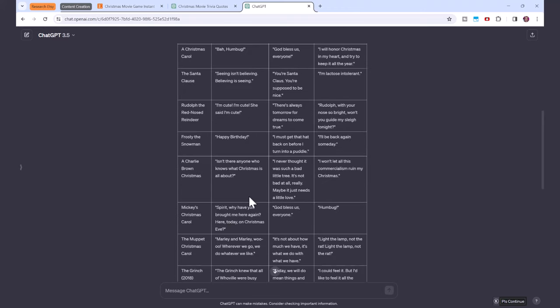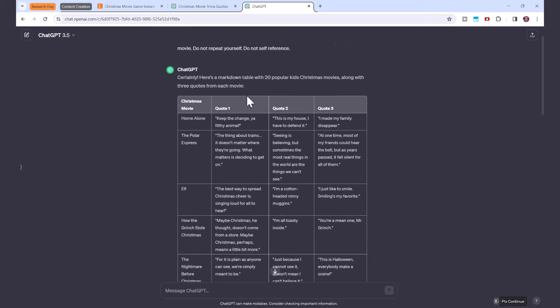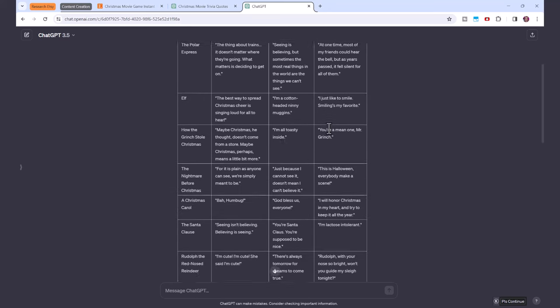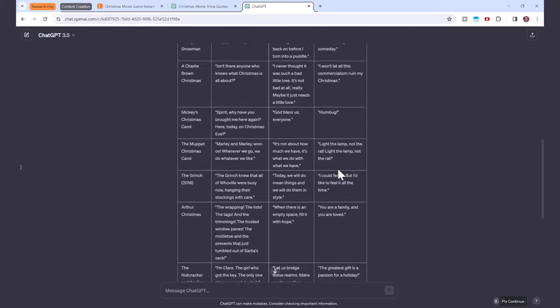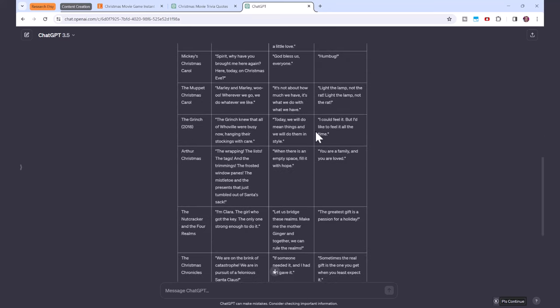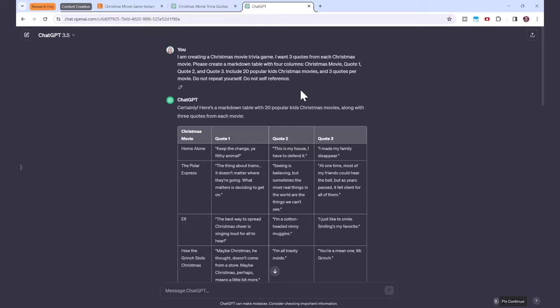You could even ask ChatGPT to organize these by difficulty: quote one easy, quote two intermediate, quote three advanced, and make a different quiz, one for kids, one for adults. But this is the perfect prompt to use, and you can use this for any type of printable. Maybe that's finish this song, to come up with 20 Christmas songs and add a different verse per column.